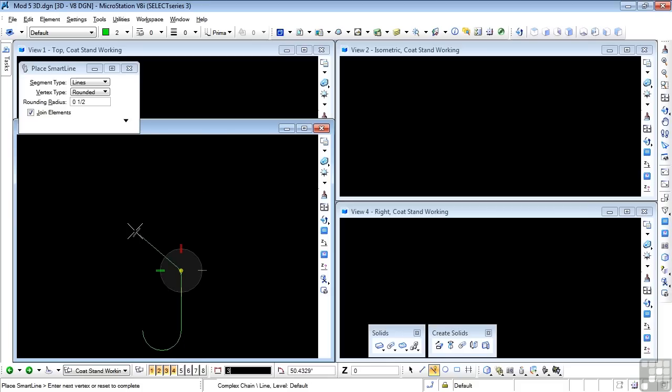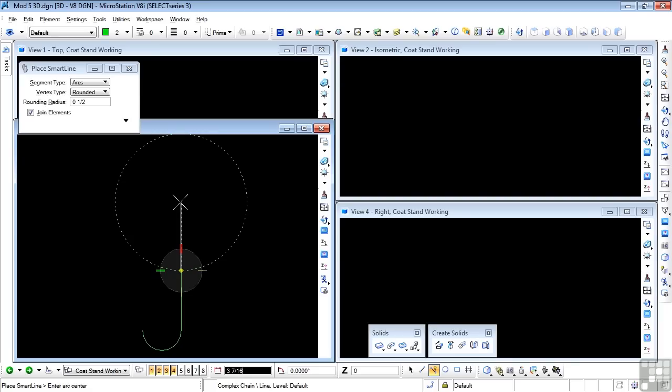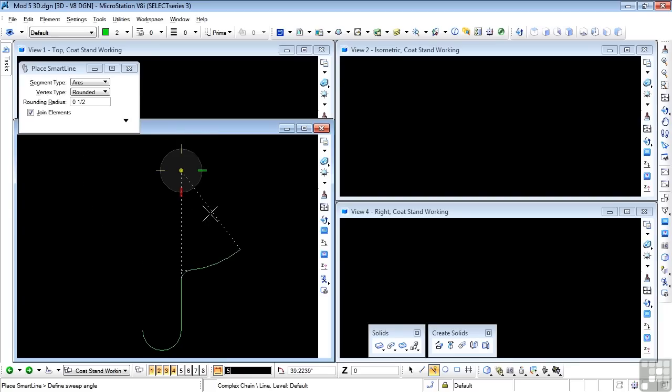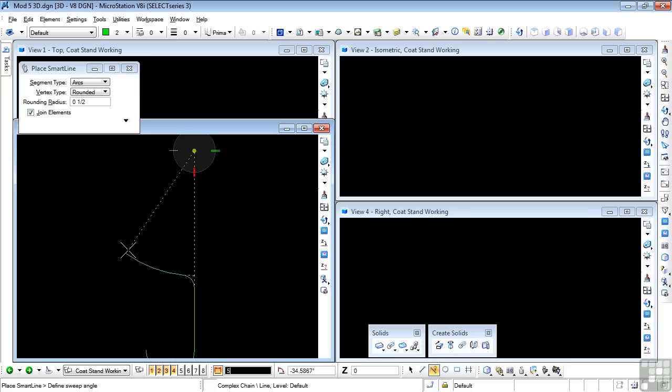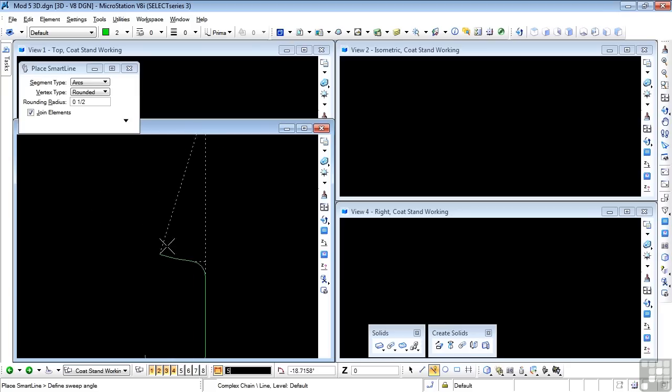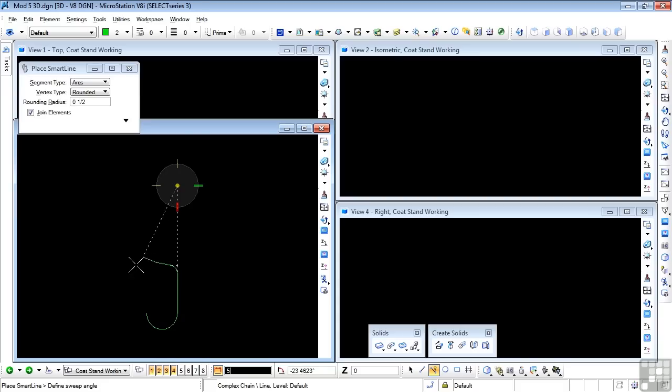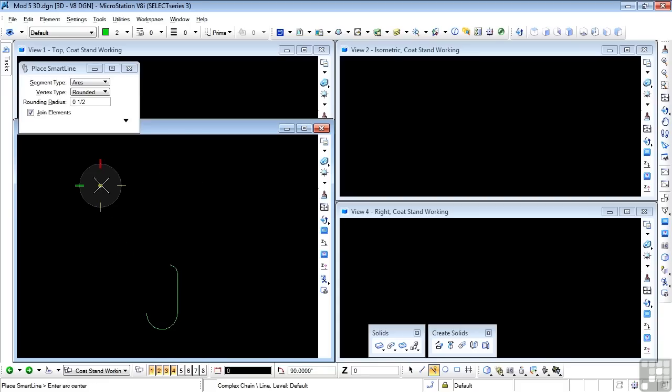But then at tangent to that, I need the 5 inch radius. So now I'm going to change back to arcs. So tilde, I'm in arcs again. I'm going to place the center for the radius, which is directly above the line, and that's 5 inches up. So 5 at the keyboard, data point, and drag my arc. I still have my half inch radius leading into the 5 inch radius. So pop it into the 90 degree angle. Data point.